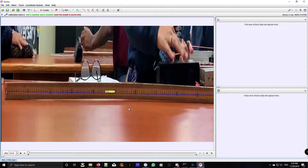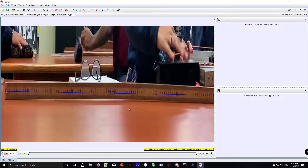Now, obviously that meter stick isn't like that in real life. The problem is that I had to do some adjustments to the video to just show this part, so that's why it got cropped like that. But for our sake, let's just assume it's pretty straight. Okay, so there it is — one meter.